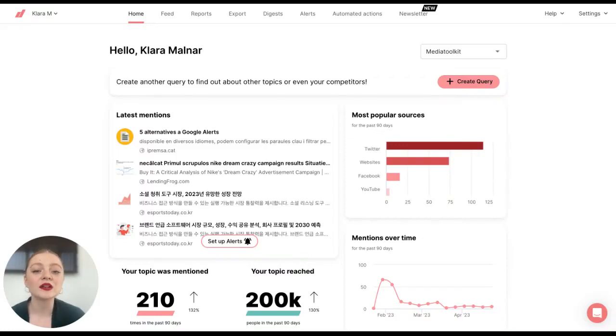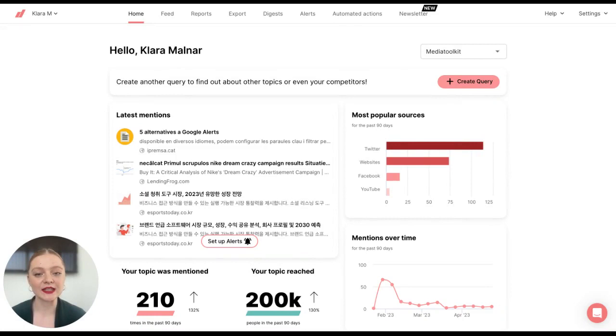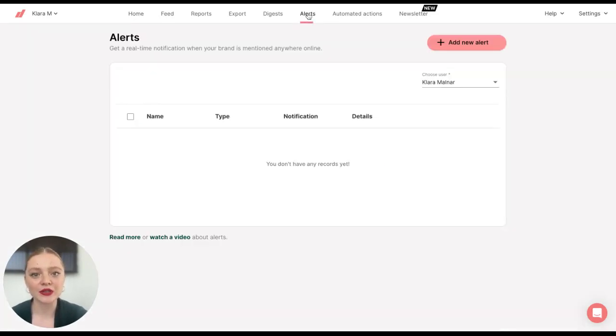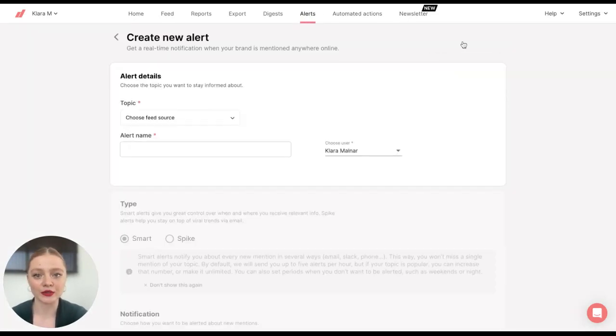In this tutorial, I'll show you how to create smart or spike alerts in Determ. So let's go to Alerts and click on Add New Alert.